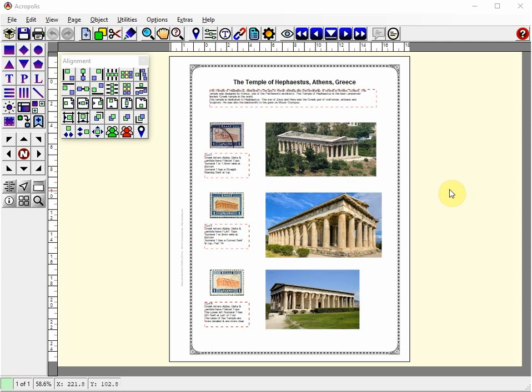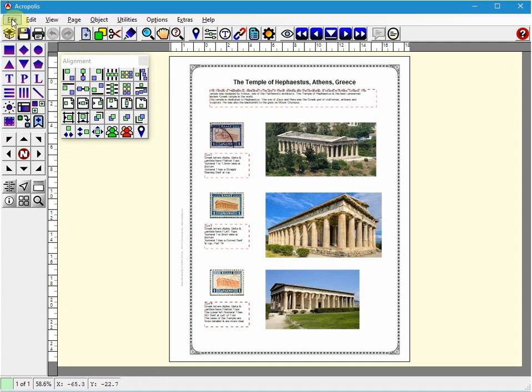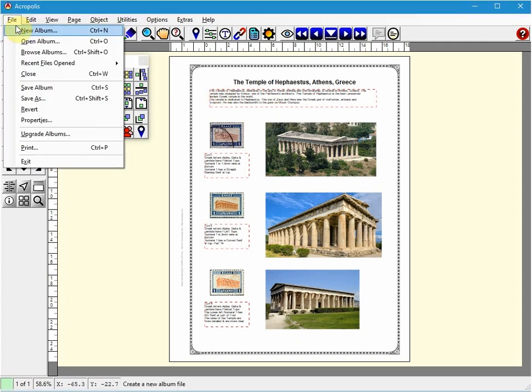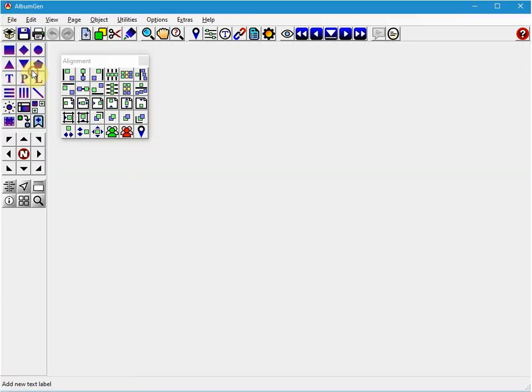Let's begin by creating a new album. When you start AlbumGen you will be presented with a blank canvas. I will close the file I have open now to show you this. I just go to File and Close and here's our blank canvas.